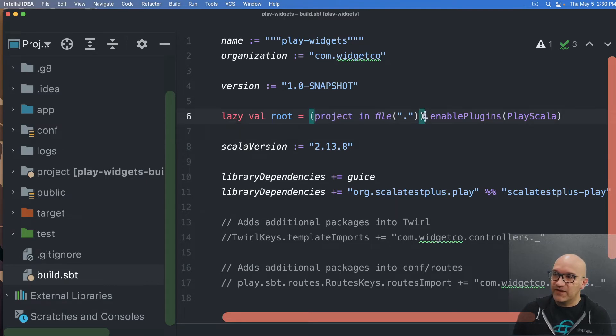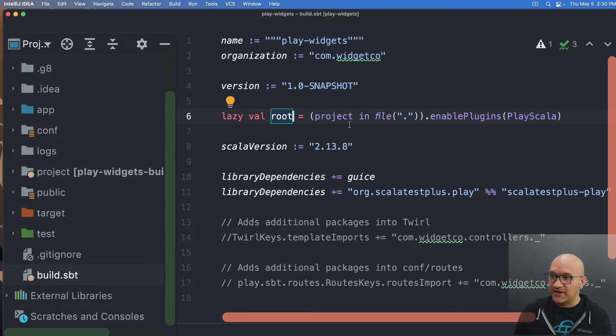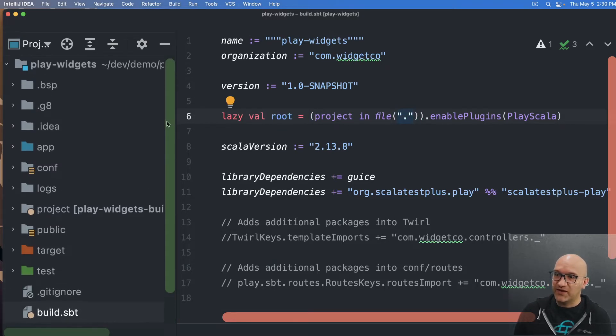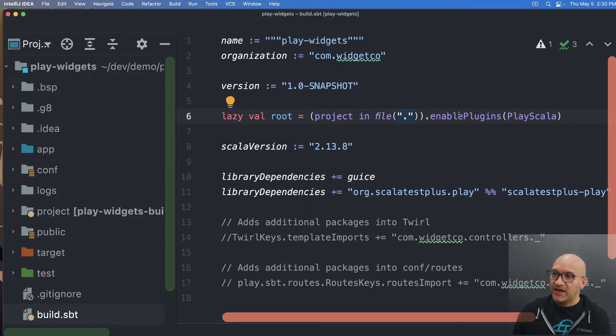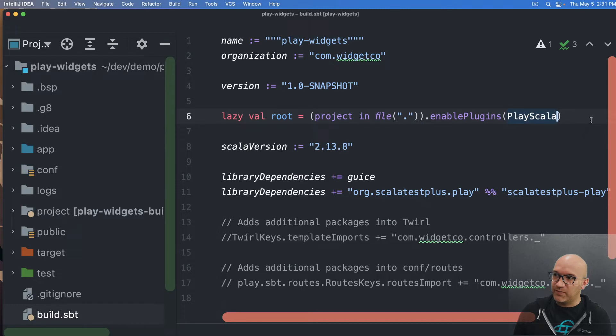And so here, all it's doing is we're saying, okay, at the root, when we're aggregating something, I'm going to have the project is in this directory where the build SBT is. And for the project in this directory, we're going to enable the play Scala plugin.